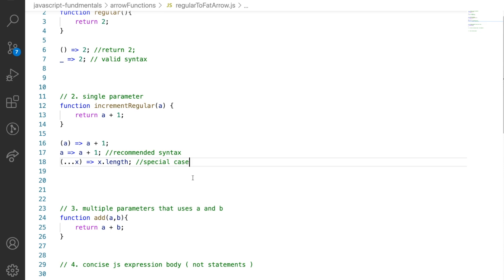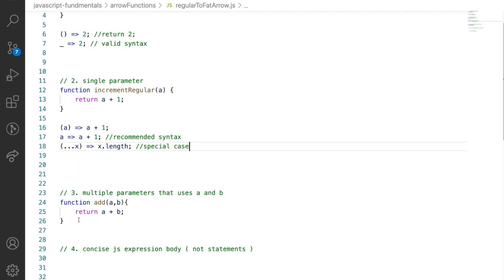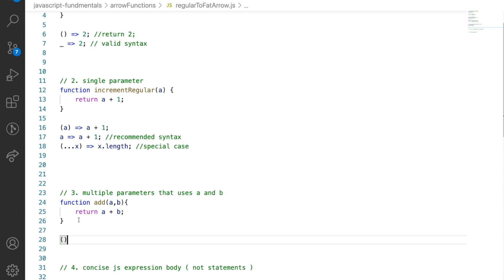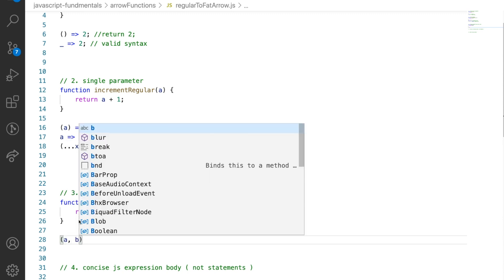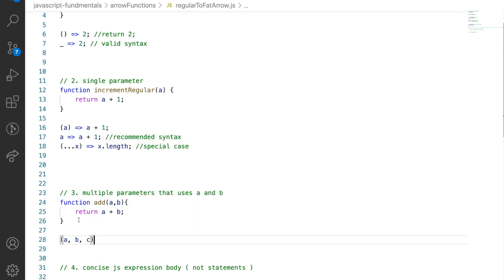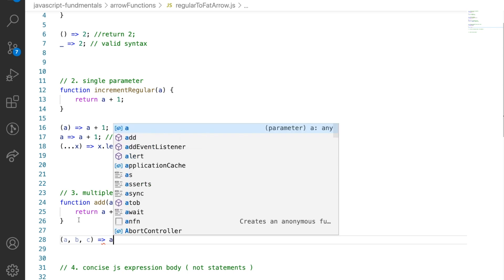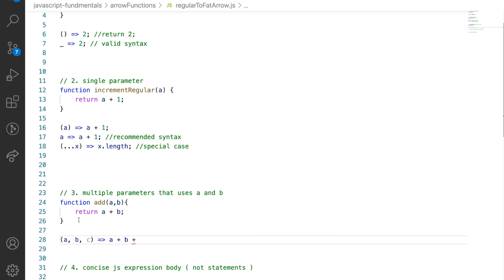Now let's move ahead to a variation of arrow functions with multiple parameters. The parameter list of an arrow function looks quite similar to a regular function: you have to put the parameters around round brackets and separate them using a comma separator. You still put an arrow symbol, and if you have to return a value, you can skip the curly brackets and the return keyword and just return a concise body.